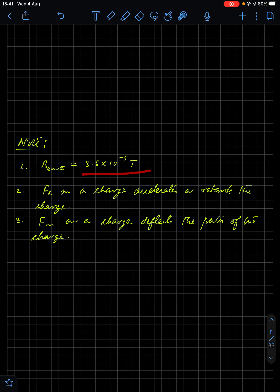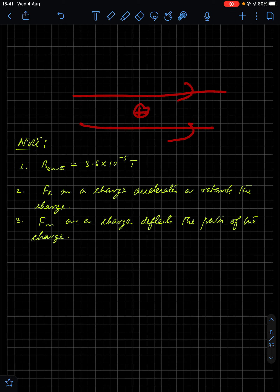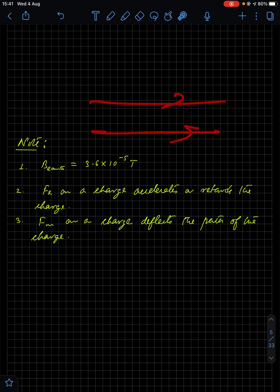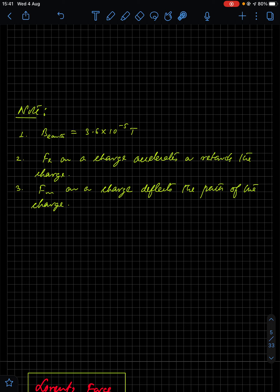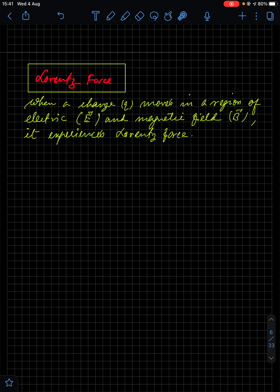The magnetic field value of Earth is 3.6 × 10⁻⁵ Tesla. Electric force can accelerate or retard a charge particle — if a positive charge moves along the electric field it is accelerated, if opposite it is retarded. But magnetic force can only deflect the path of a charge particle, and the direction of deflection depends on whether the charge is positive or negative.